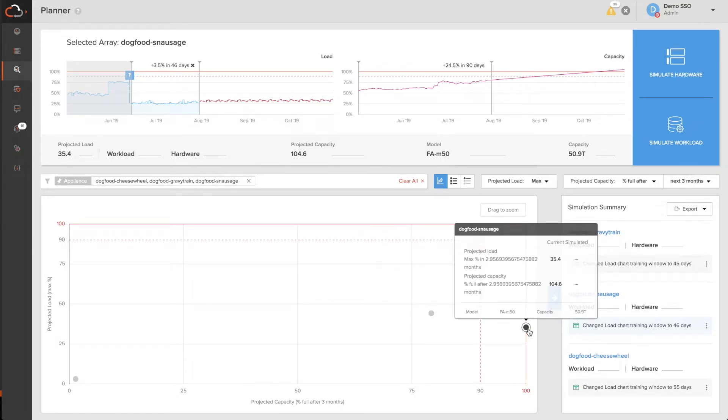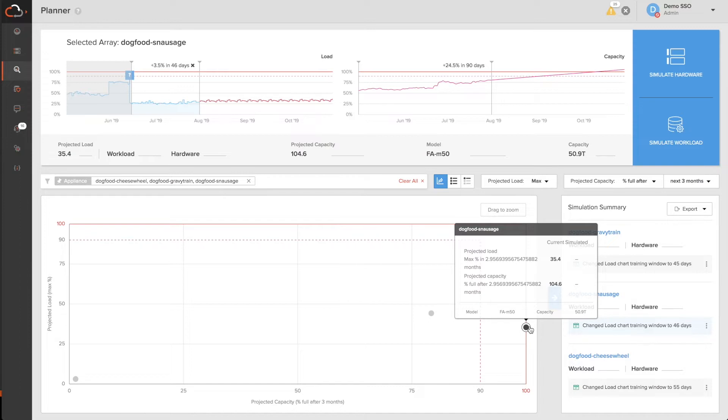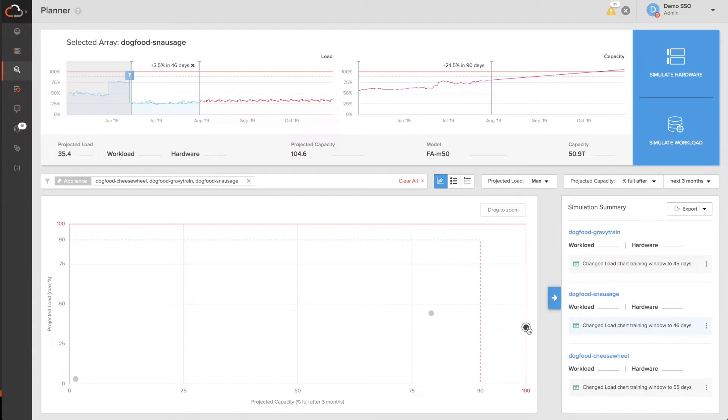The new functionality we just added is for you to be able to simulate changing what's running on these arrays and across your fleet to best utilize the capacity and the performance available. So in this case, I can look at one of my arrays which is about to run out of capacity. How do I figure out what to move off? I click on simulate workload.